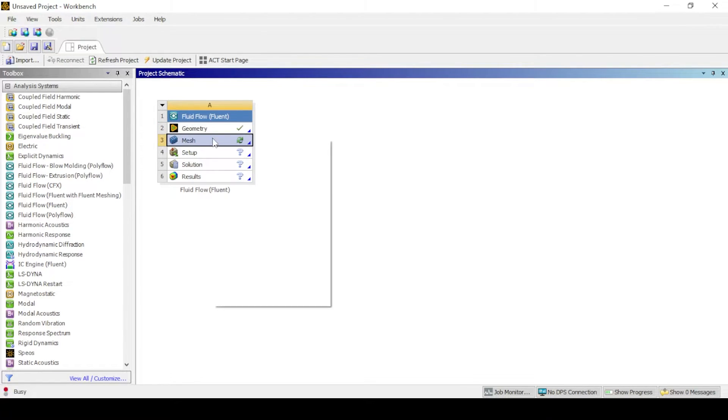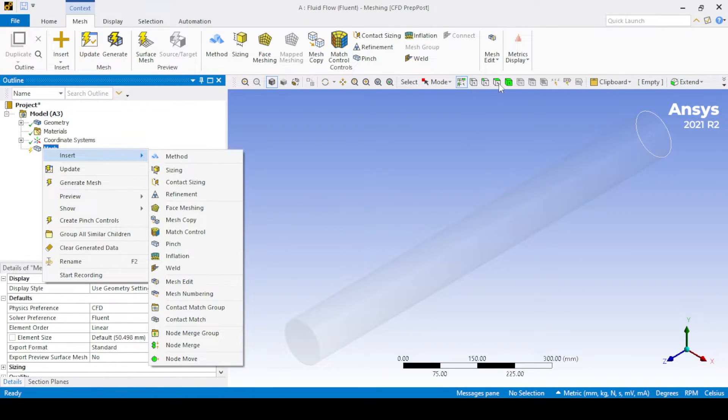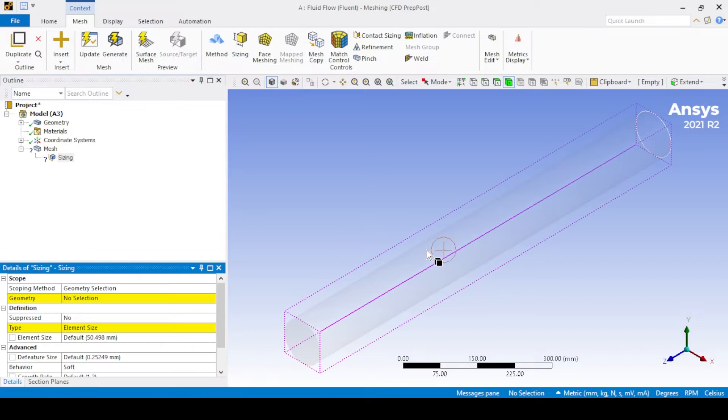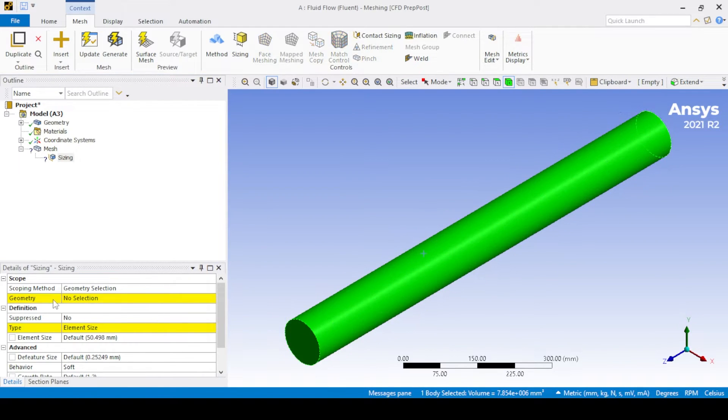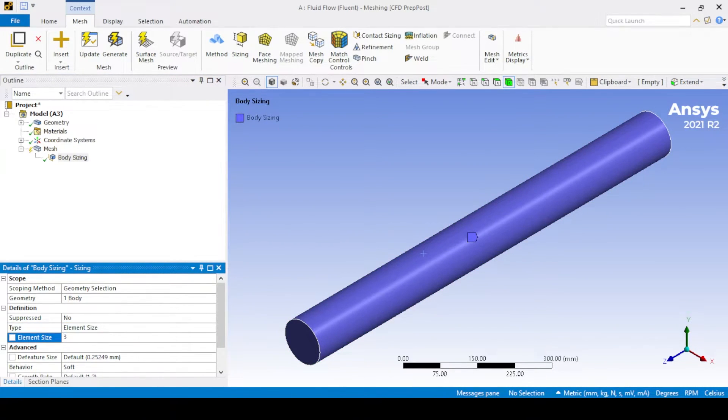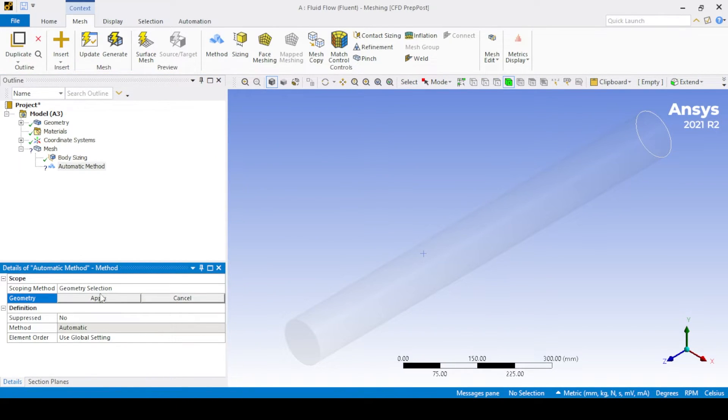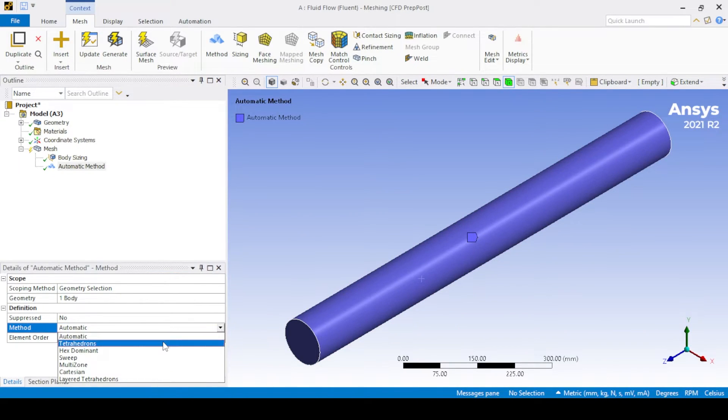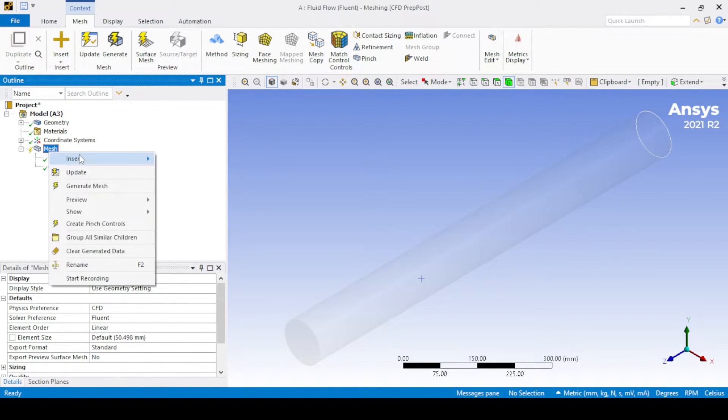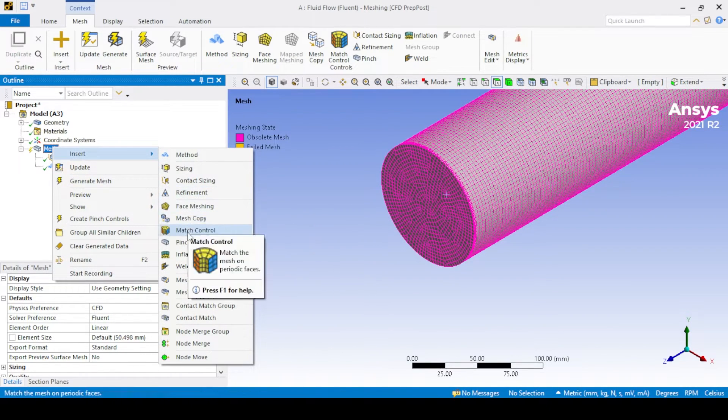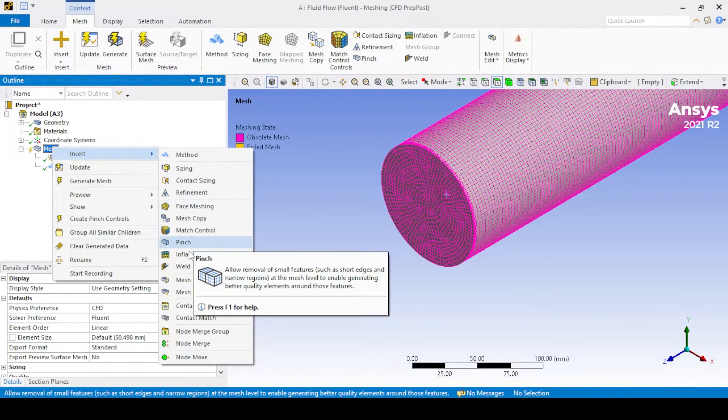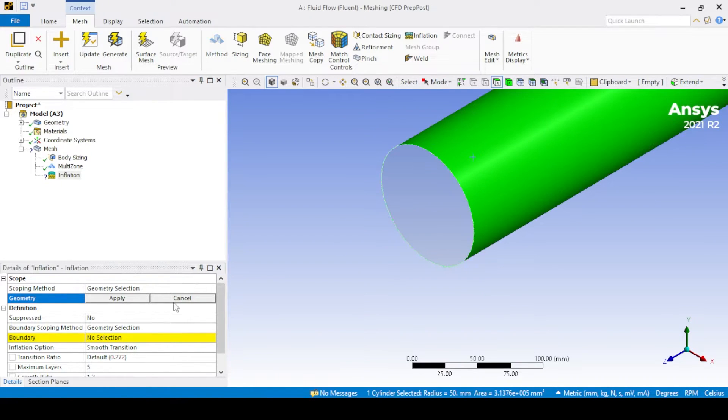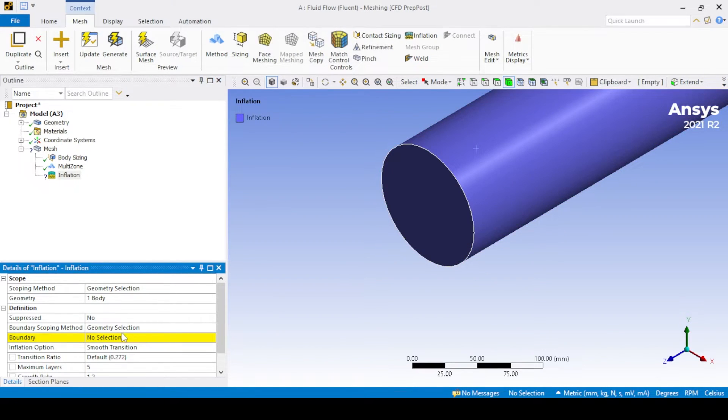Now open the mesh by double clicking the mesh option in the workbench and selecting the mesh. Apply body sizing and the multi-zone method, which creates the hexahedral mesh. Add inflation near the wall.